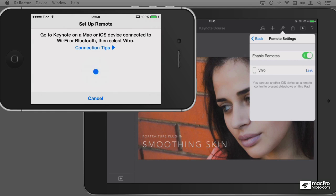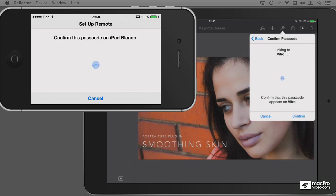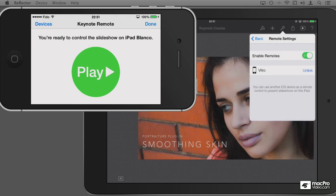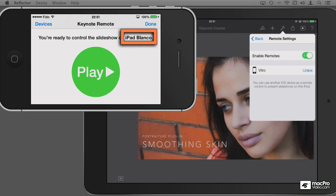From the iPad I'm going to tap the Link button so that I can link the iPad to the iPhone. It's trying to connect. We see that the numbers do match, so on the iPad I'm going to tap Confirm. Perfect. Now if you take a look at the phone, it says that it's going to be controlling something called iPad Blanco — that's the actual name of my iPad. Very creative name.